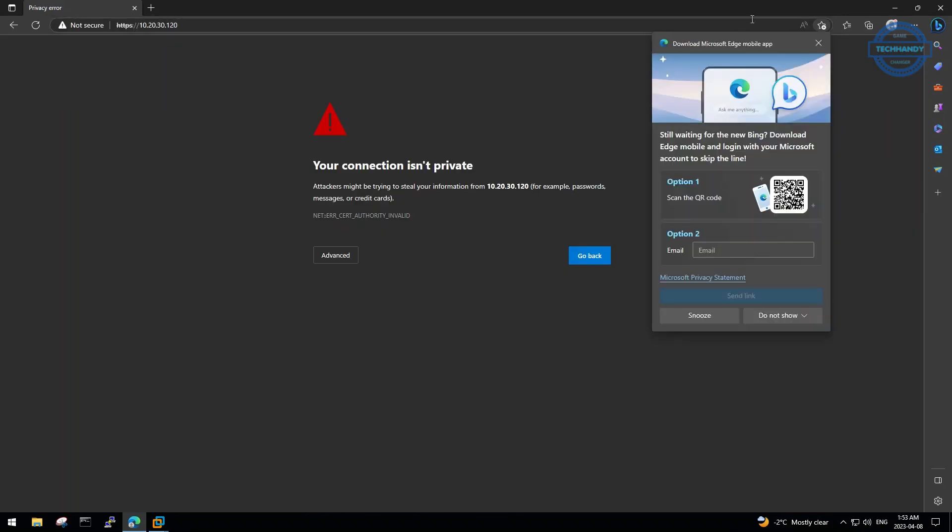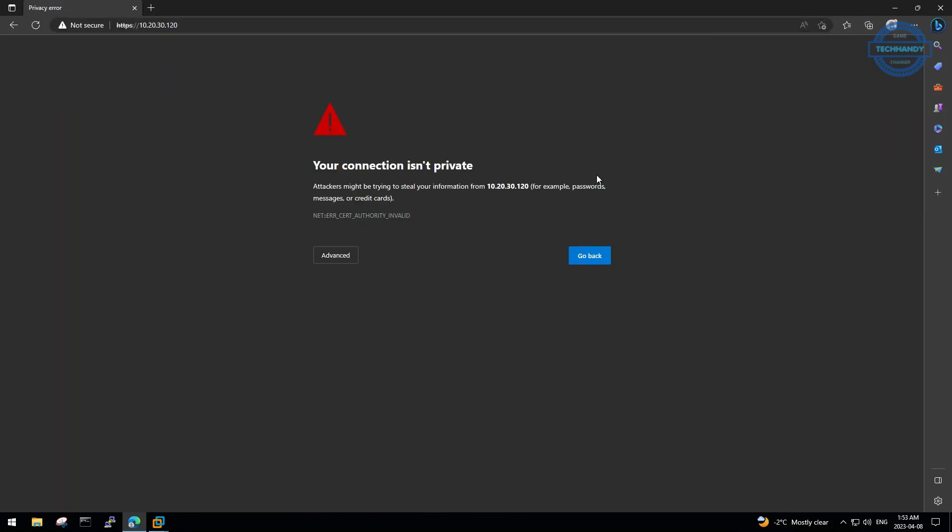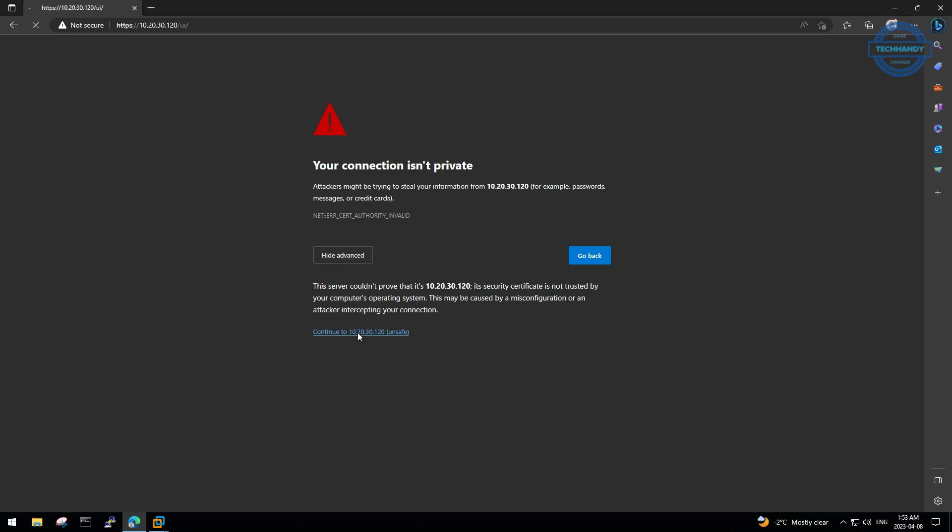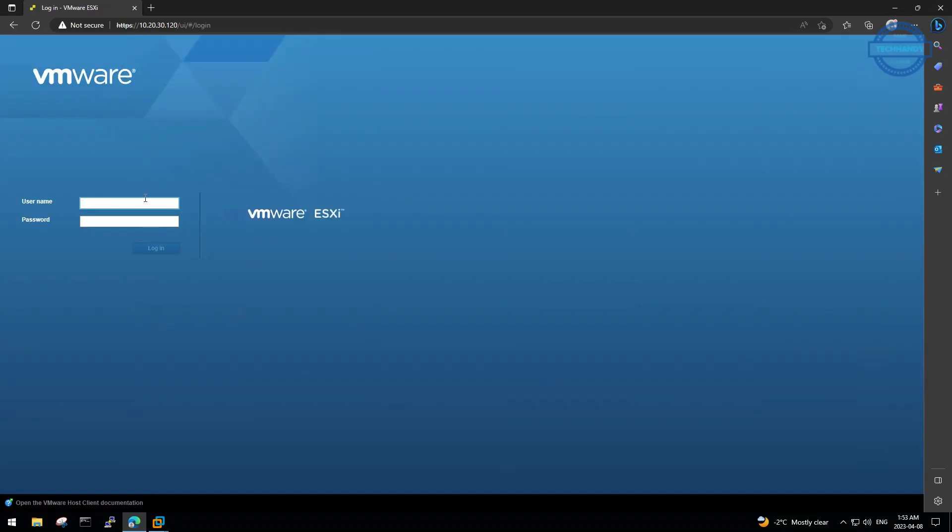You will get a connection warning due to no secure certificate installed for ESXi on your device. Click advanced and continue to the web address. Type default username as root and password that you defined during installation.